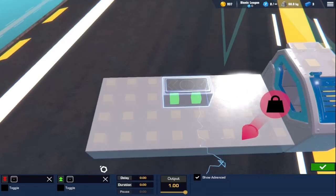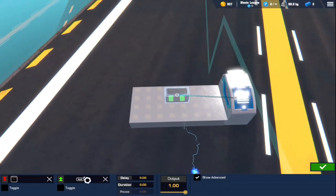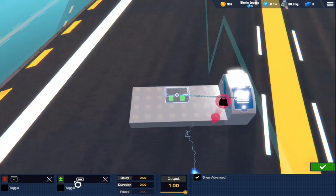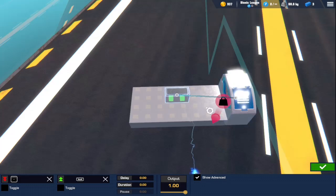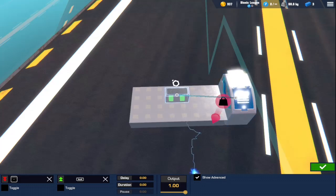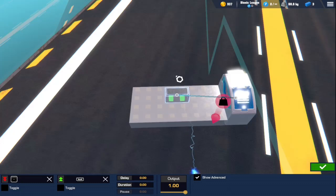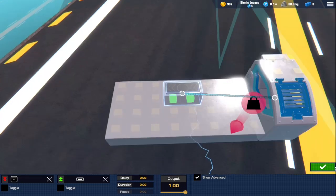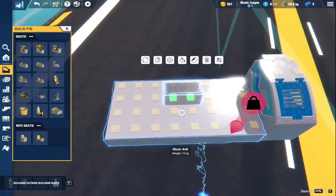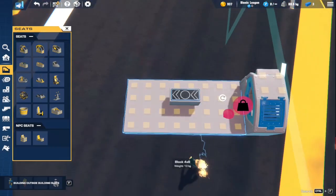So first we have the NOT gate. If I go ahead and put a signal into it, this is the condition that it will take in. Every logic gate takes in a condition — one or more conditions — and then outputs an output based on that condition, and how it compares that condition to the other ones.